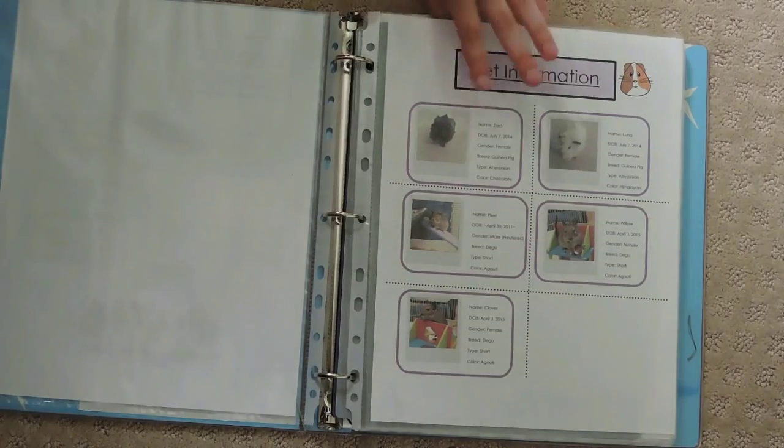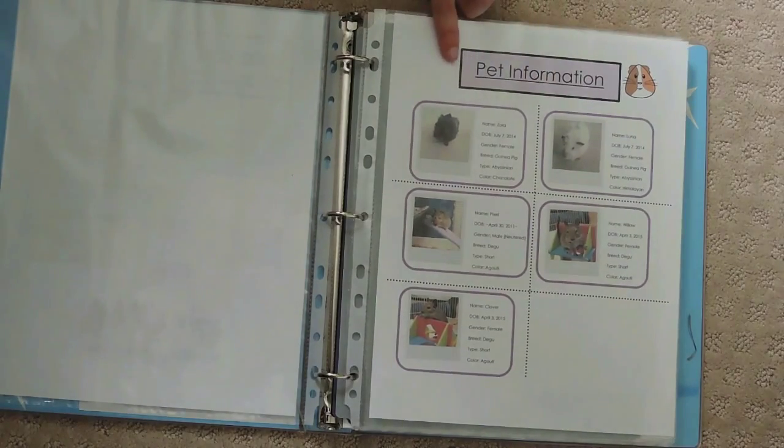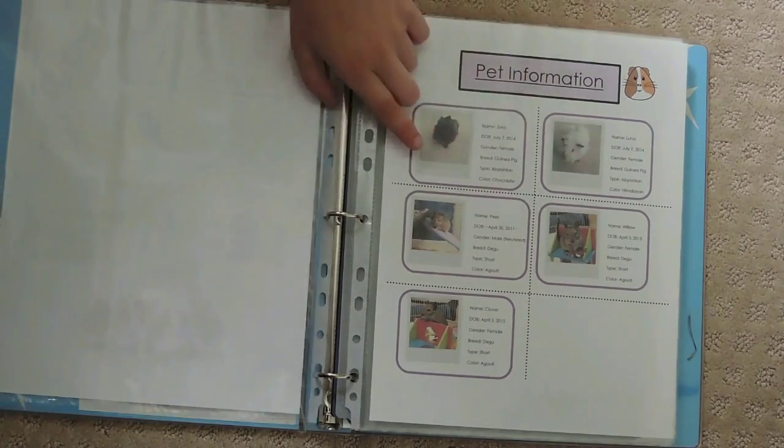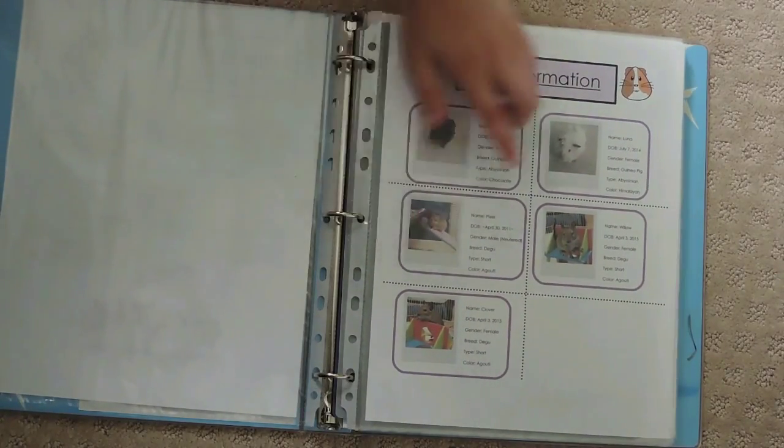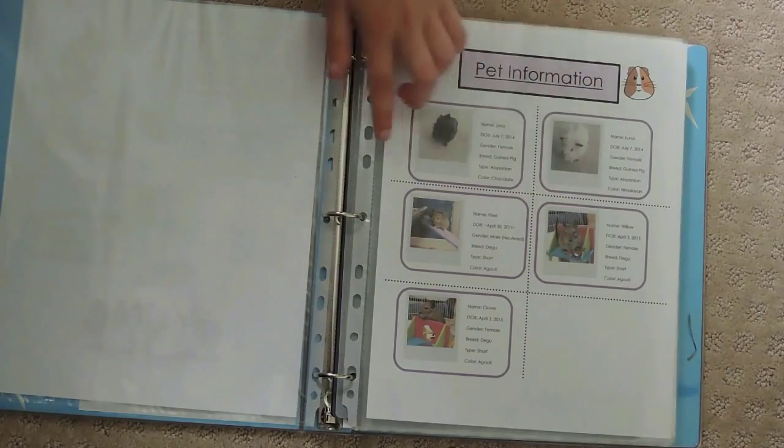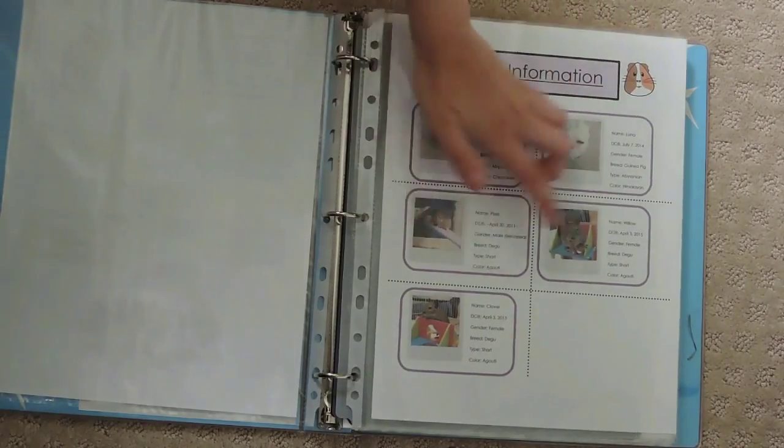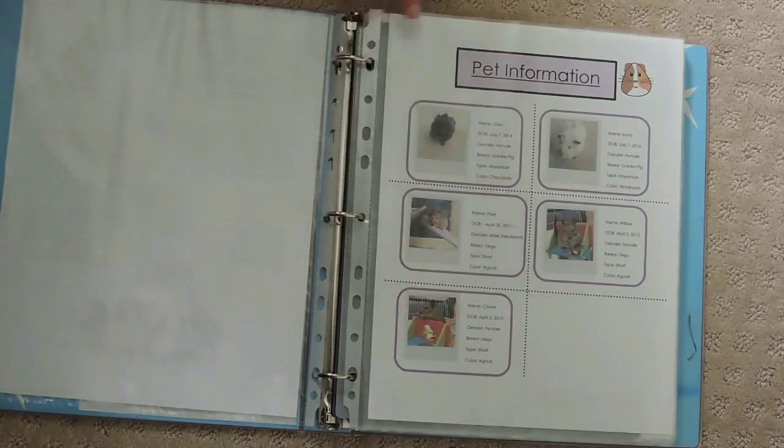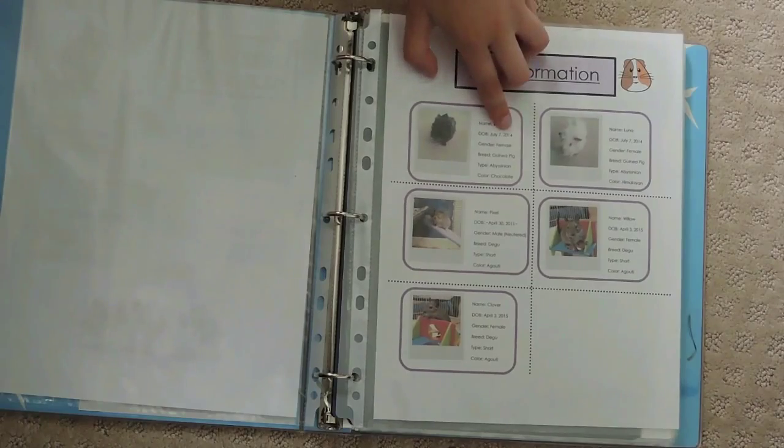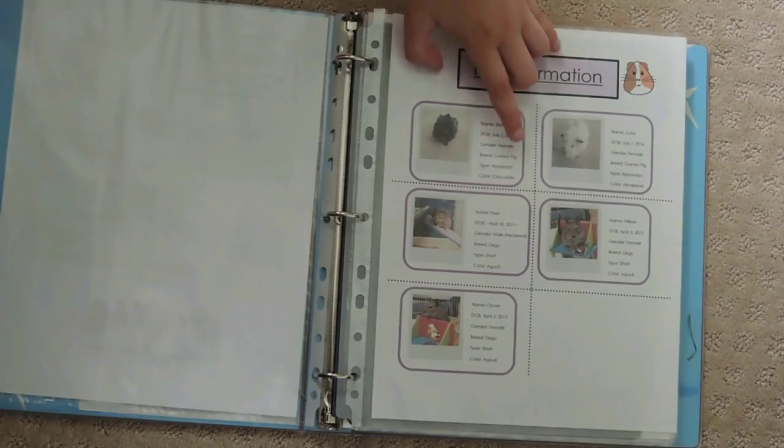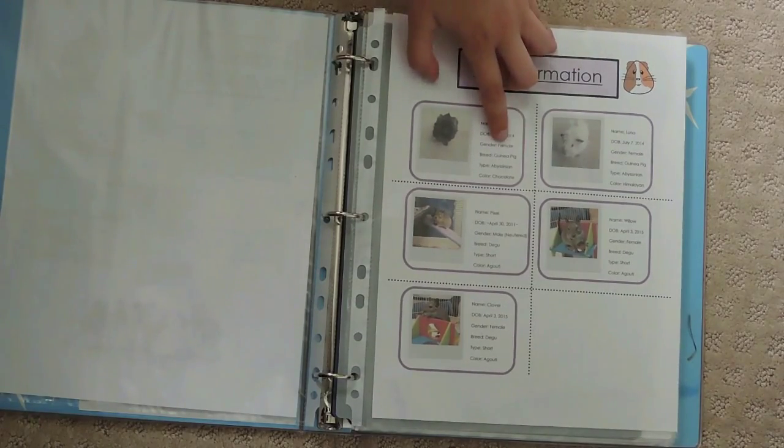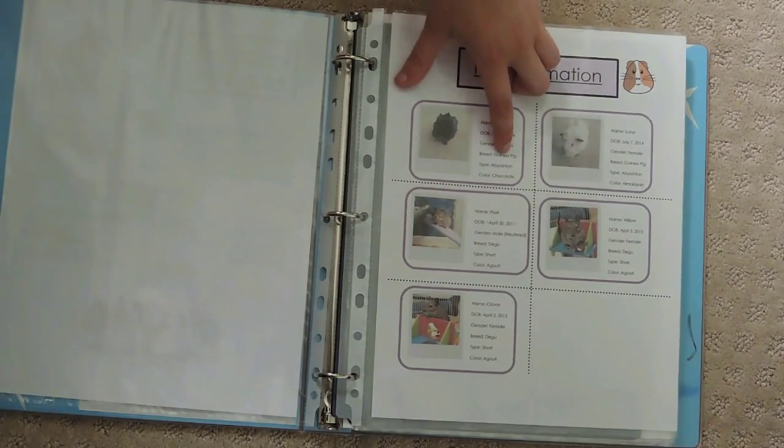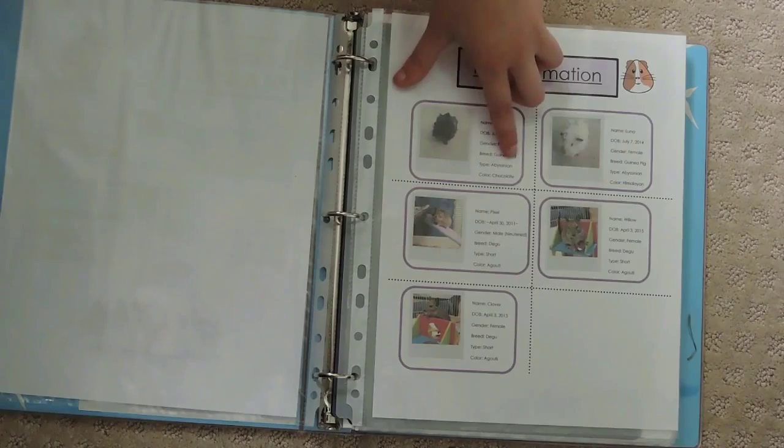The next page is pet information. Here I have pictures of all my pets, the guinea pigs and the degus. It has their name, date of birth, gender, breed, fur type, and color.